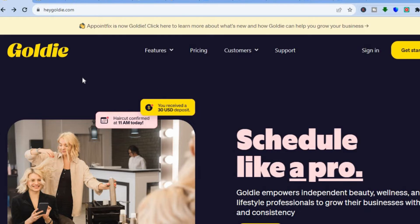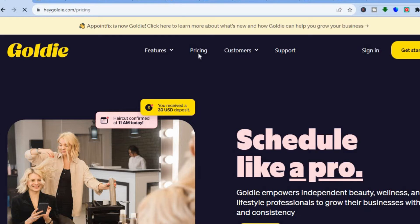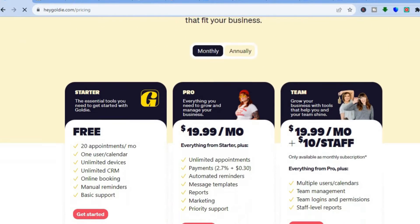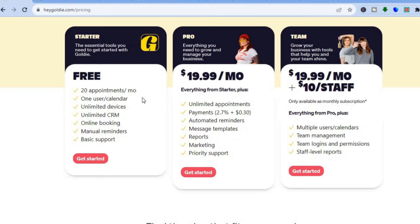To get started, go to heygoldie.com and tap on 'Get Started' in the top right-hand corner. You can sign up completely free to see how the platform looks, and if you like it you can move to a paid plan. With the free plan you get 20 appointments per month, one user calendar, unlimited devices to download their app, unlimited CRM, online booking, manual reminders, and basic support.